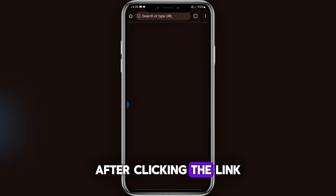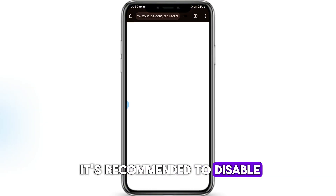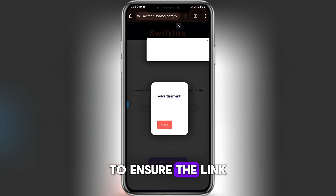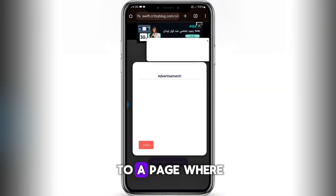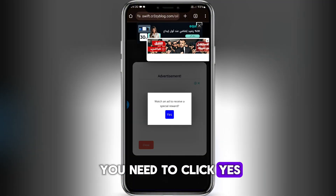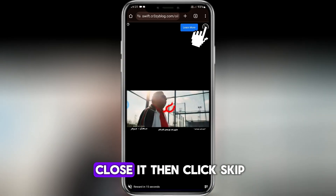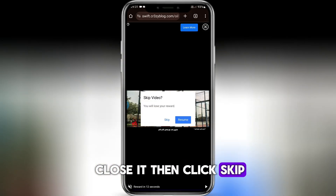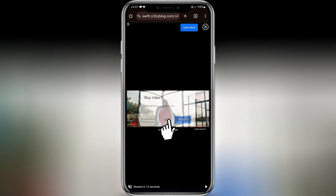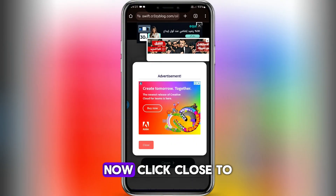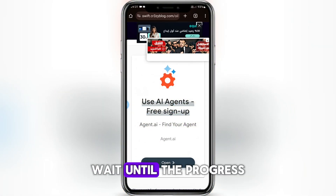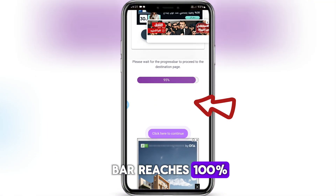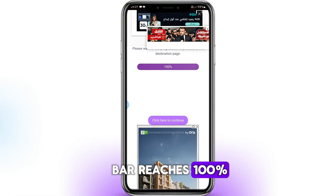After clicking the link, it's recommended to disable all ad blockers to ensure the link works properly. You will be redirected to a page where you need to click Yes. An ad will appear — close it. Then click Skip. Now click Close to exit the pop-up ad.